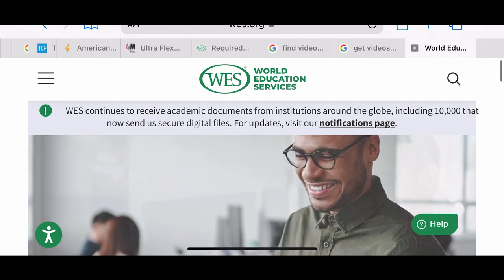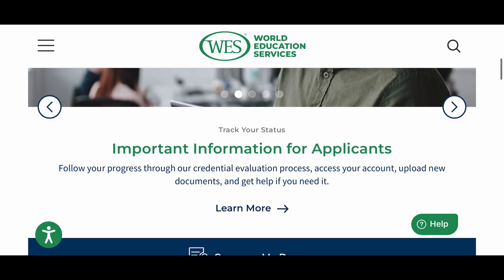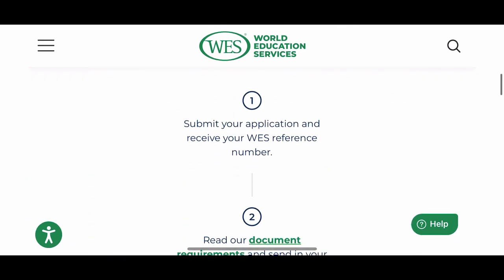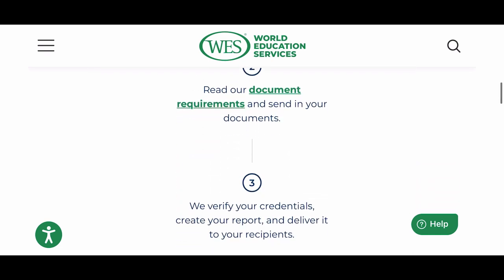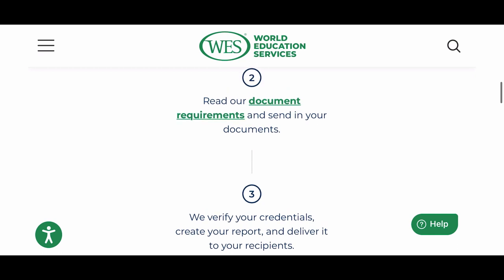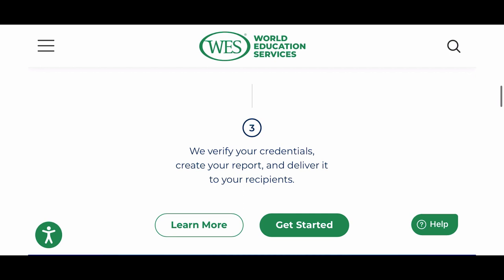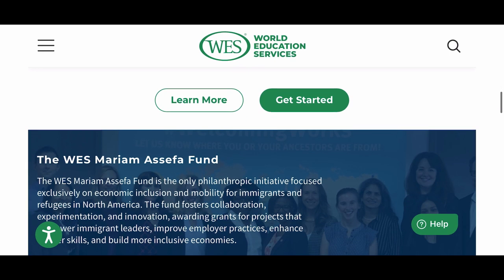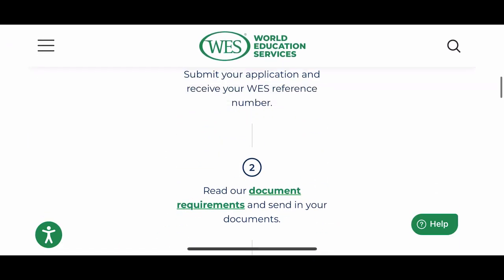Here is the WES website. You can type 'World Education Services' in Google and you should be able to find it. It tells you the three steps you should follow: step one, submit your application; step two, read your document requirements — you can click that link to see what those requirements are before you start applying; and step three, verify your documentation.